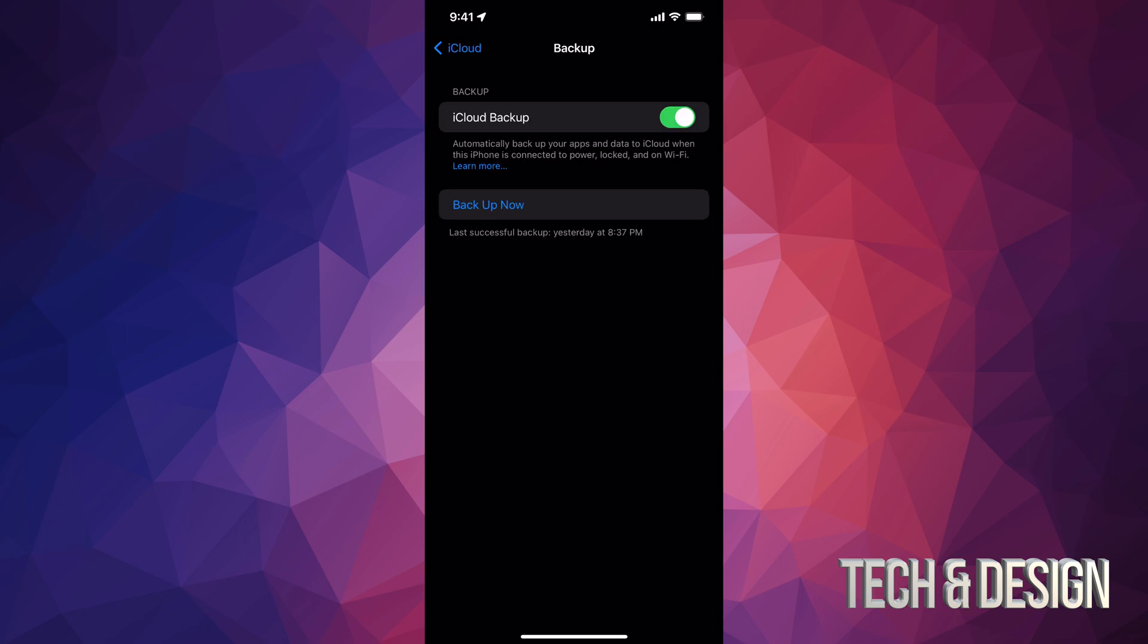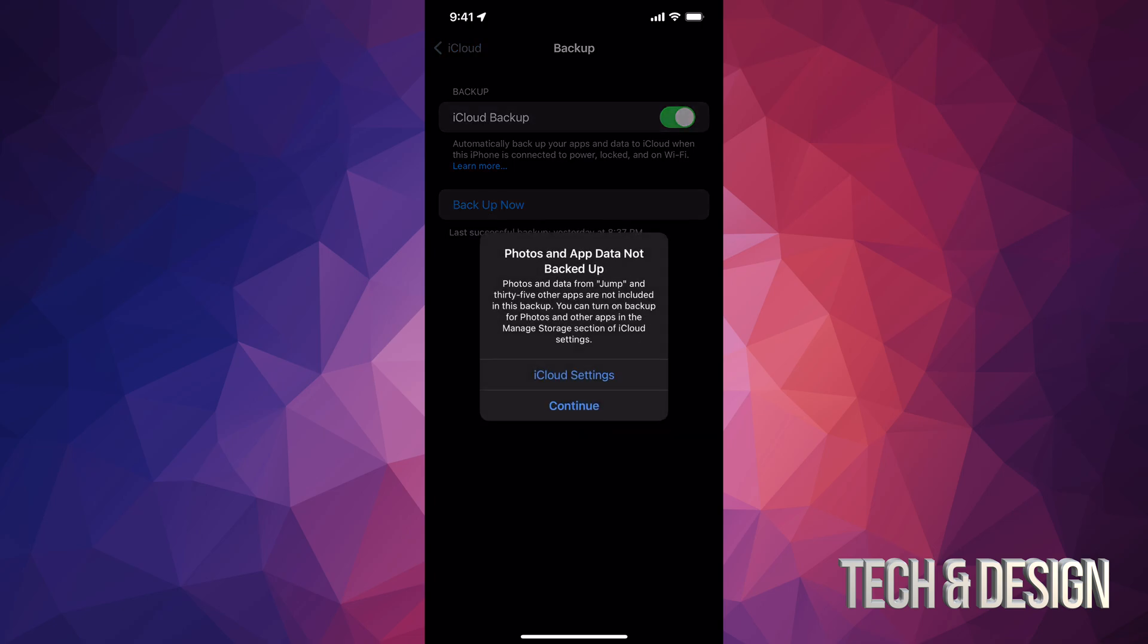Once you tap on iCloud backup, it's going to take you to this page. Now right here, just tap backup now. In my case, it does tell me this because I don't backup my photos on iCloud because I only have 5 gigs. I don't want to use any more gigs.